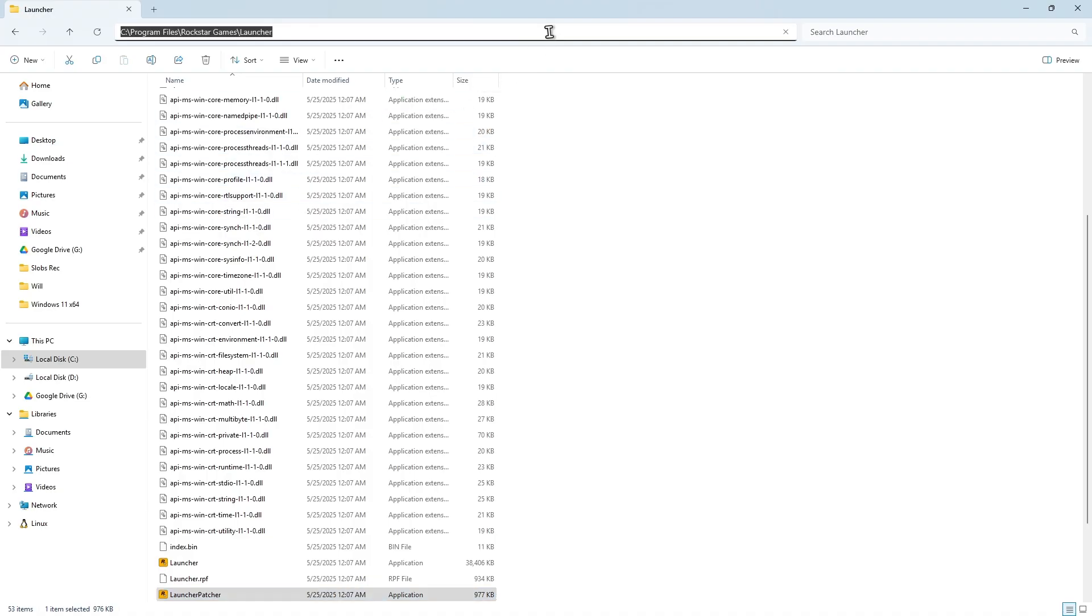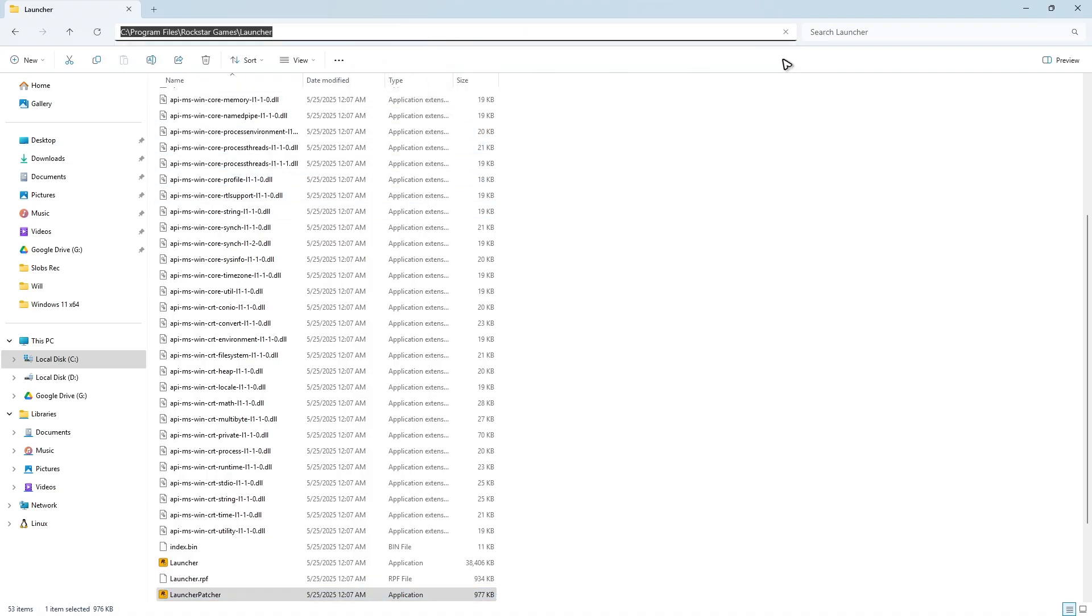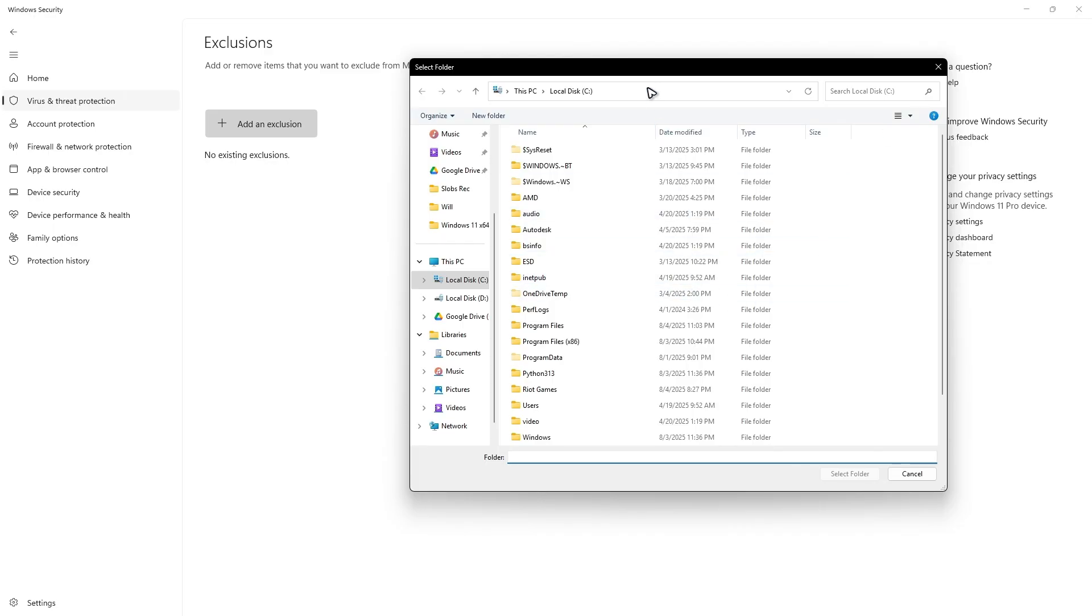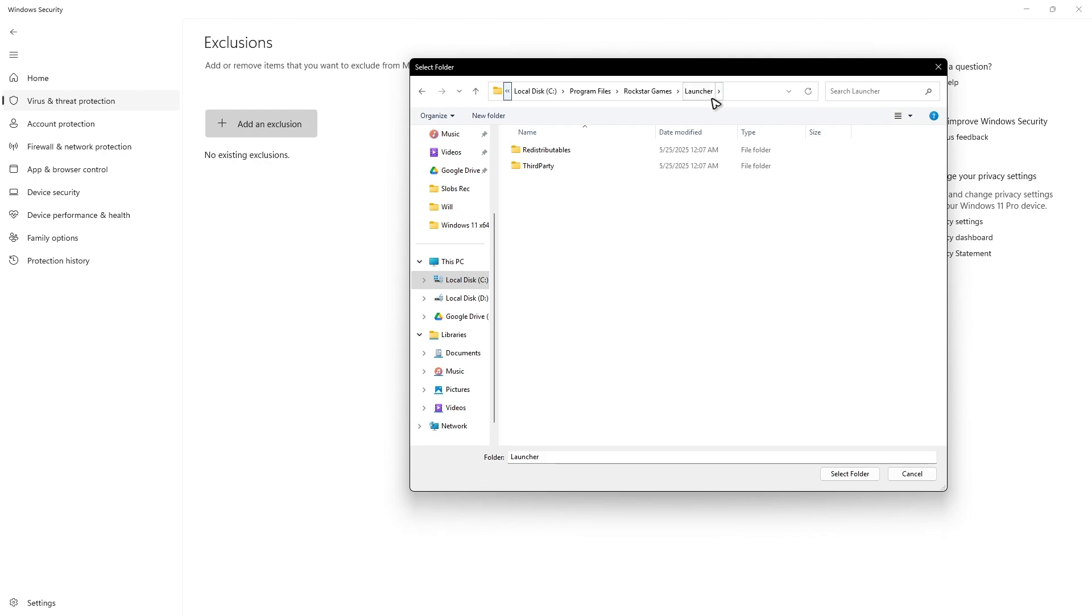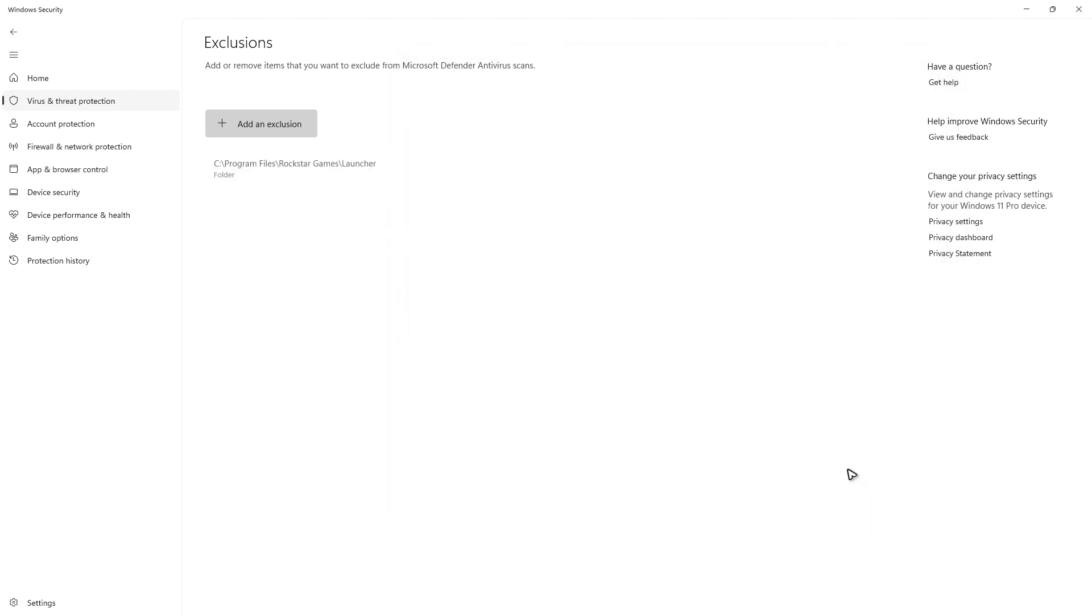Click on the address bar right here, right-click and copy. Minimize this one, put that in here, Control+V, hit Enter. There you go, just select the folder.